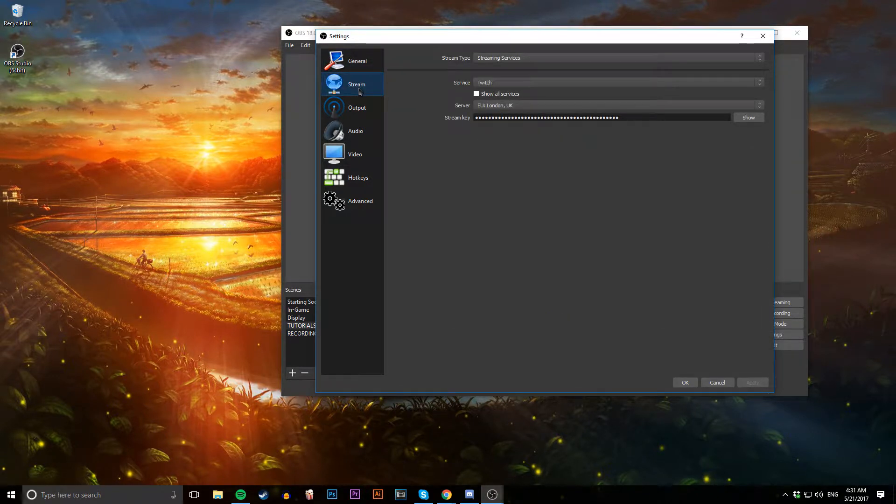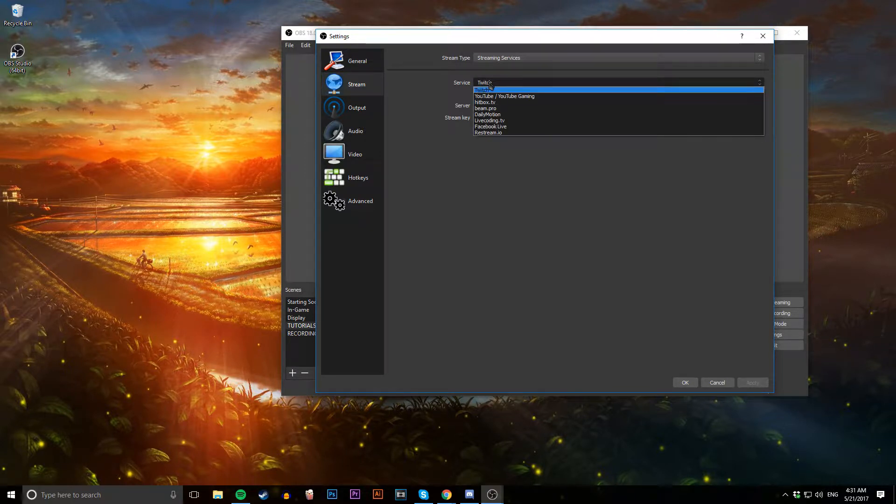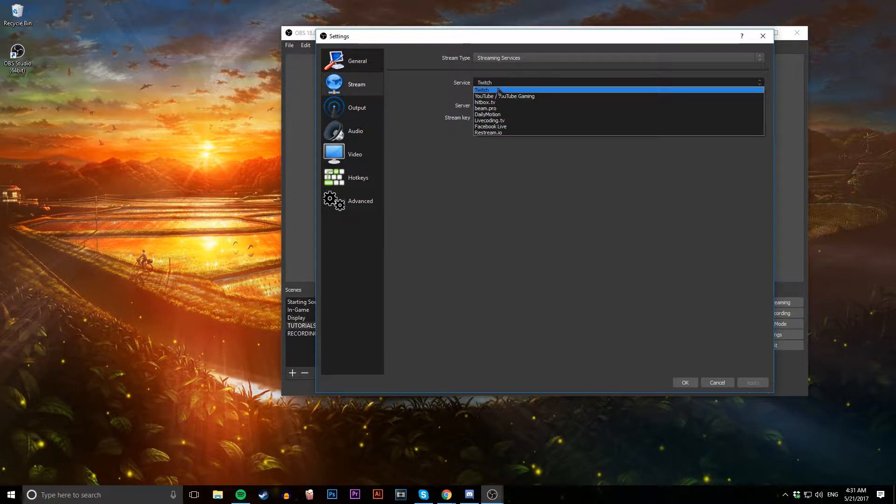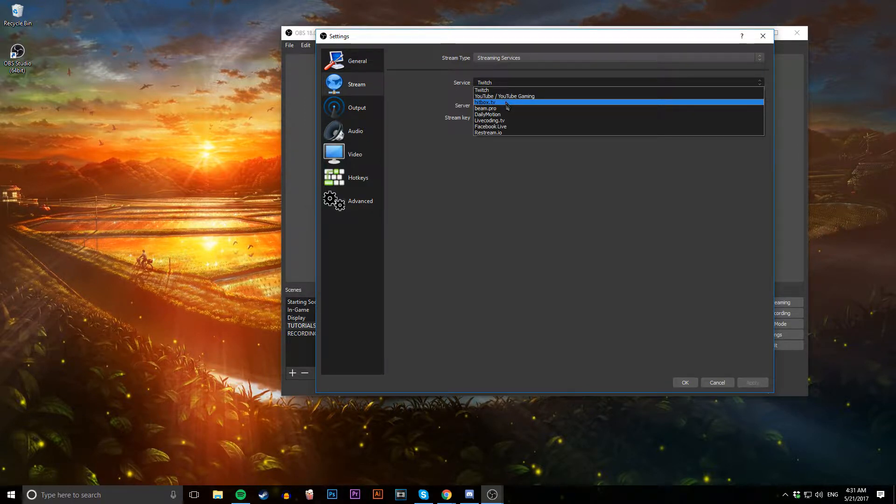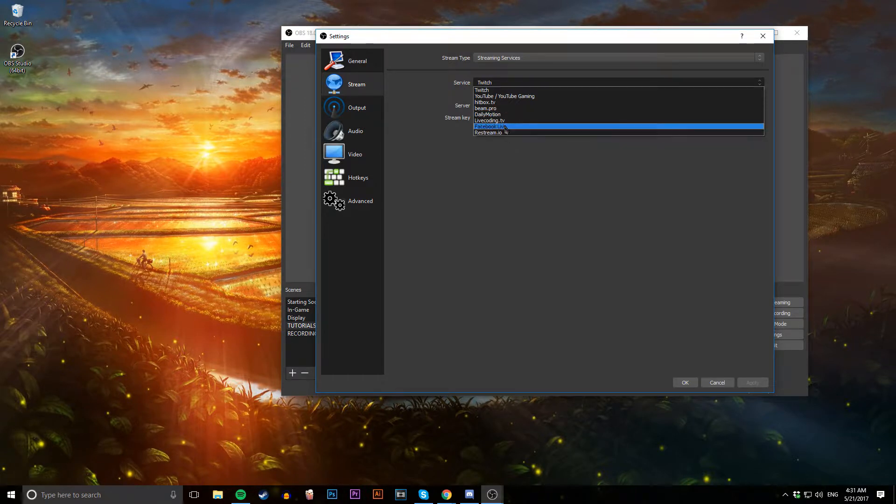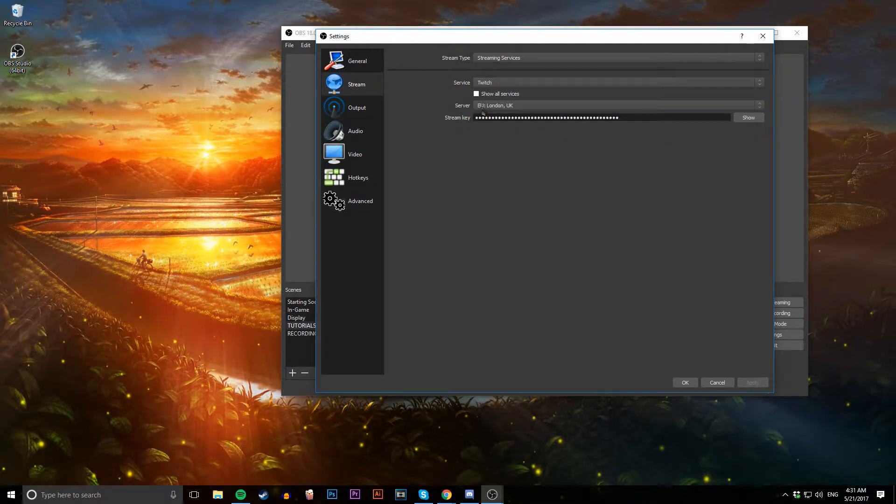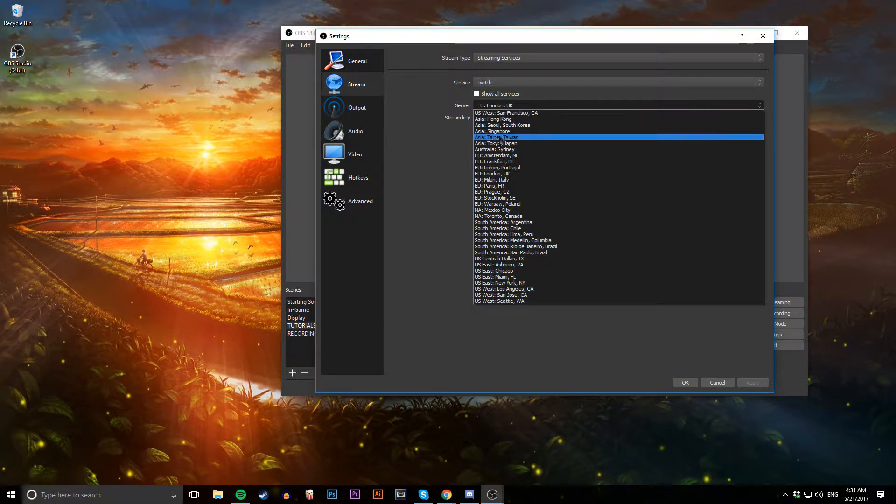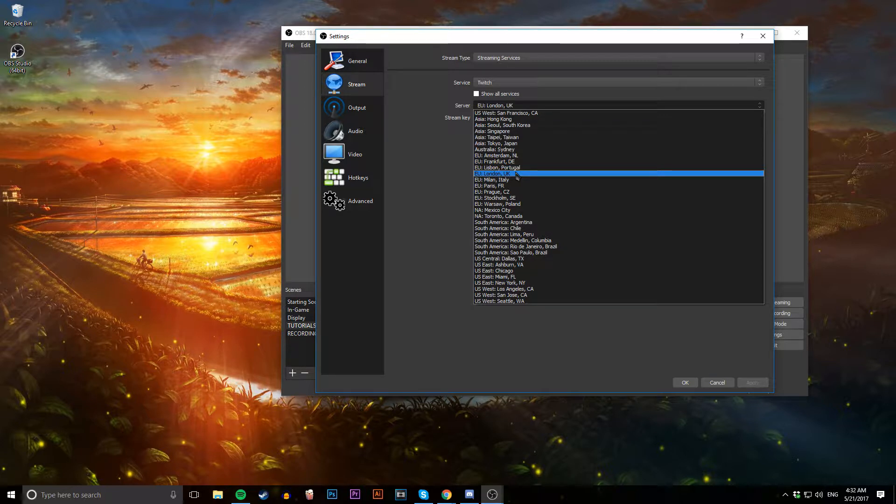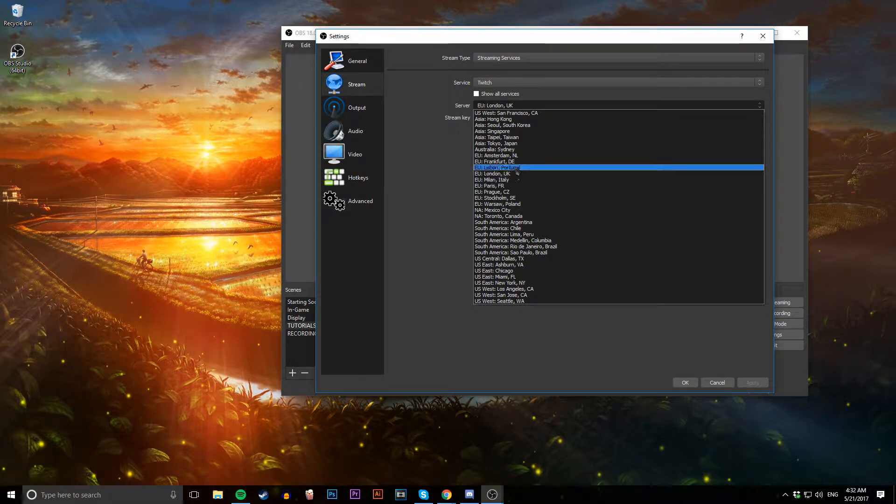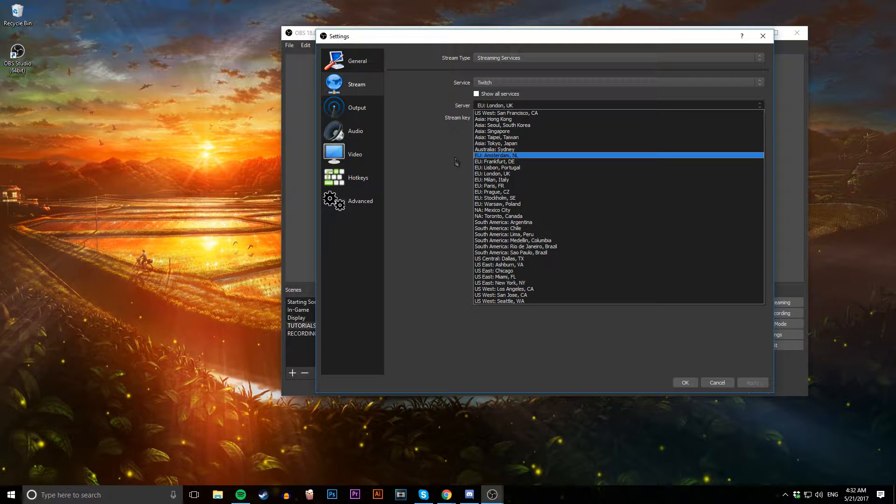First thing you're going to have to go to is Stream. Make sure the service is set to the service you're using to stream. If you're streaming on Twitch, this needs to be Twitch. If you're streaming on YouTube, this needs to be YouTube. You can even stream to Facebook. Make sure the server is set to the server that is nearest to you. I live in Wales in the UK, the only server in the UK appears to be London, so that's the closest to me. Just pick the nearest one to you. If you don't, you're going to have a laggy stream.